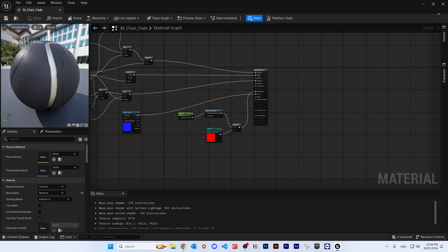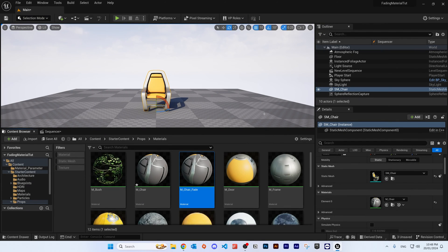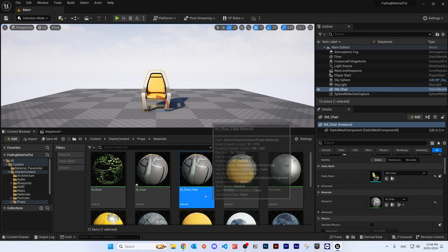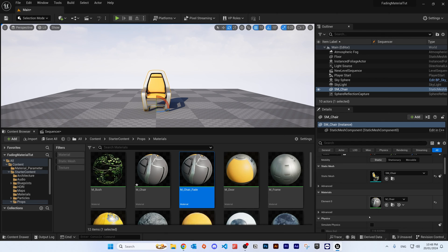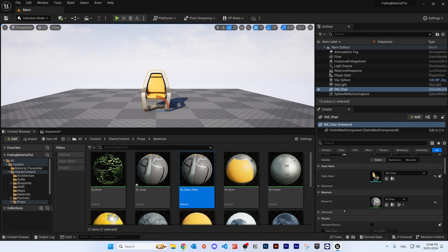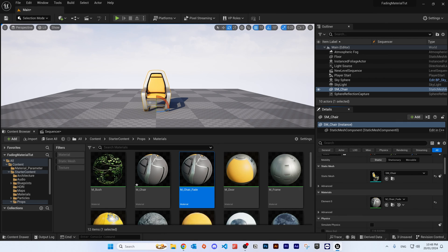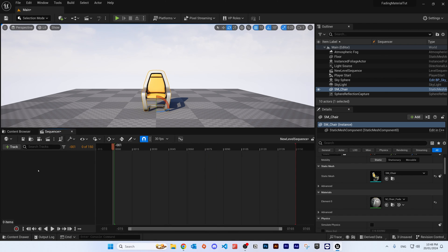Wait for it to load and close the window. Make sure you have the chair selected and the new material you just edited selected. Click the little arrow on the right to apply the selected material onto the object. Nothing will appear to change yet — all the changes will be reflected in the sequencer.